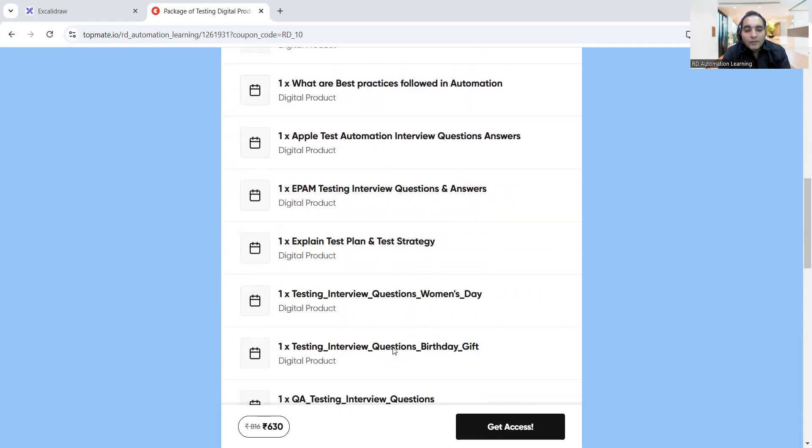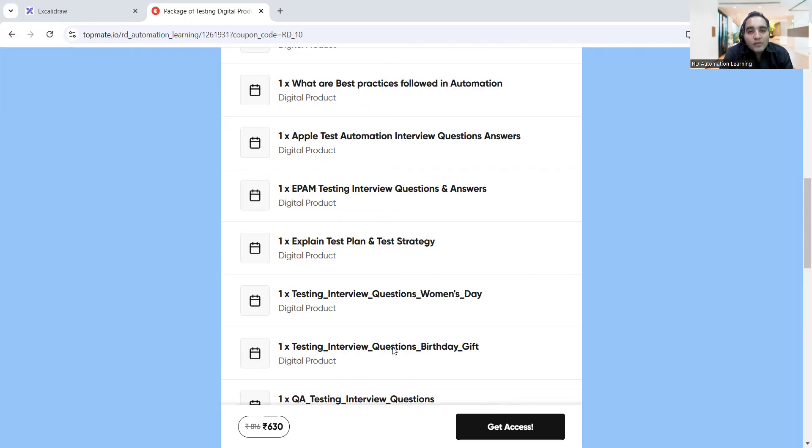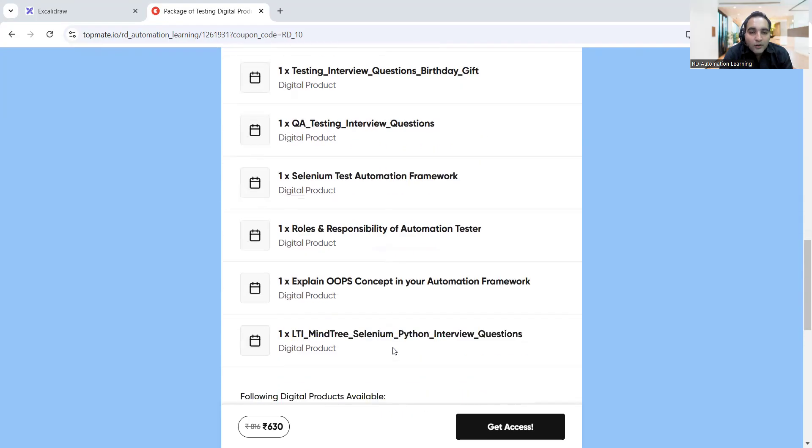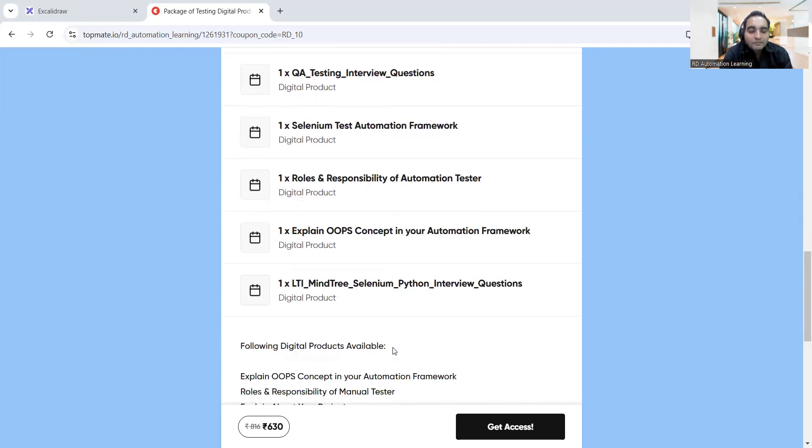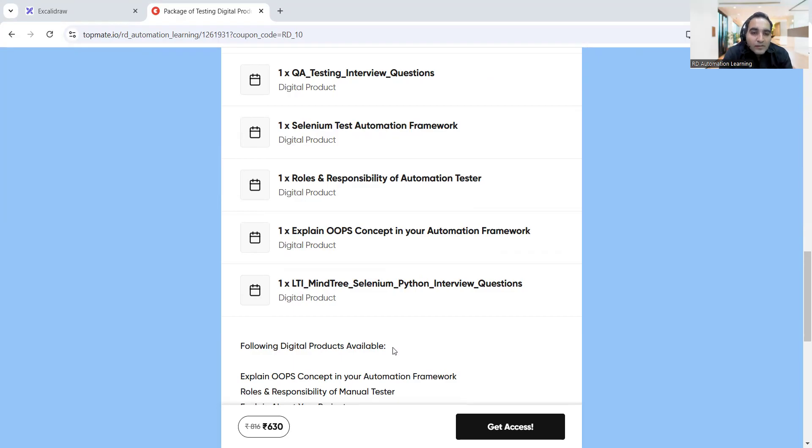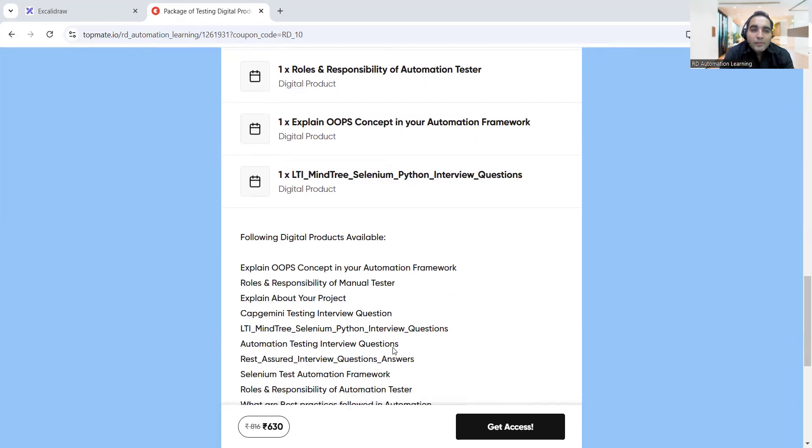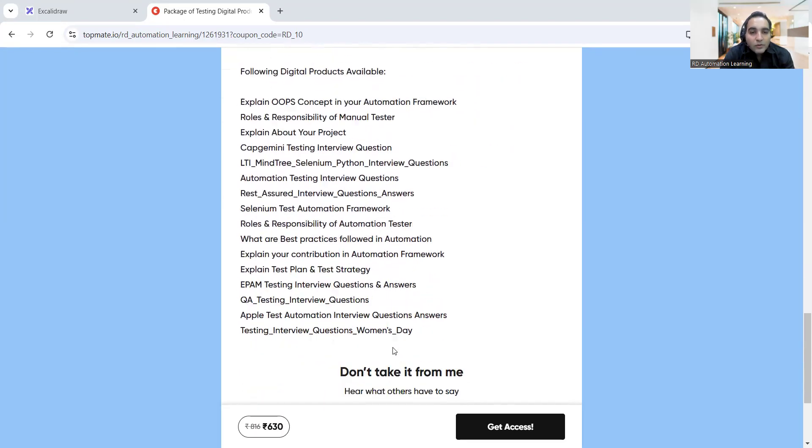These particular digital products have been created to make sure that people who are applying in different companies are able to clear those interviews. You will see the success stories that have been uploaded on the YouTube channel. All these questions and materials have been collected and the answers have also been provided.